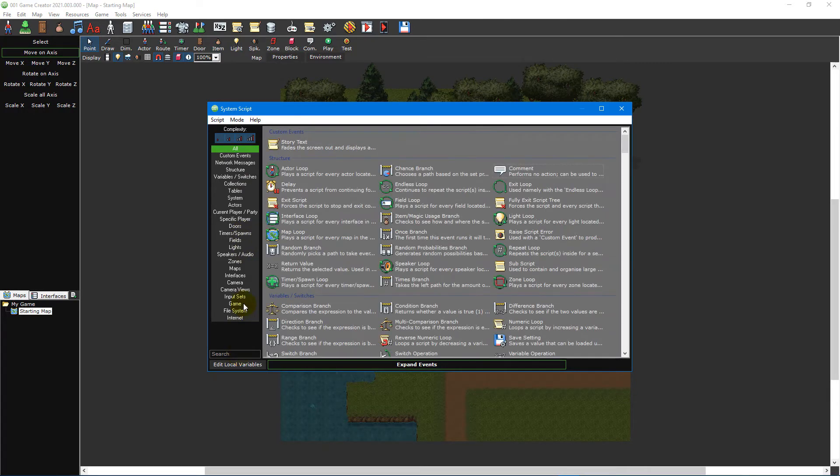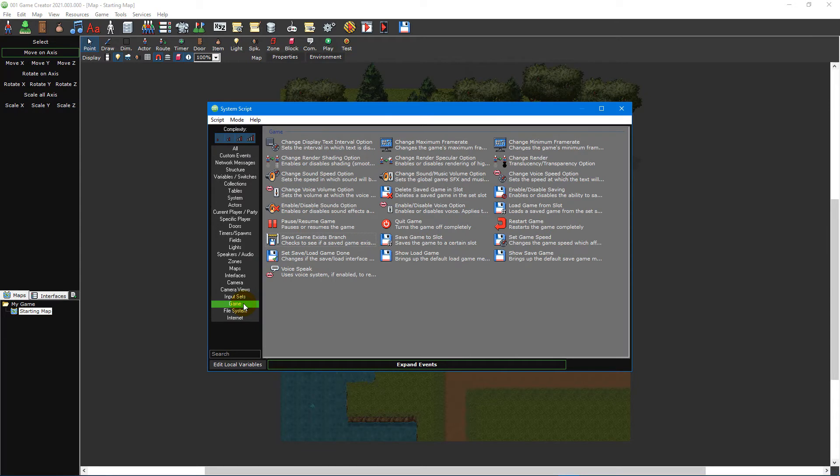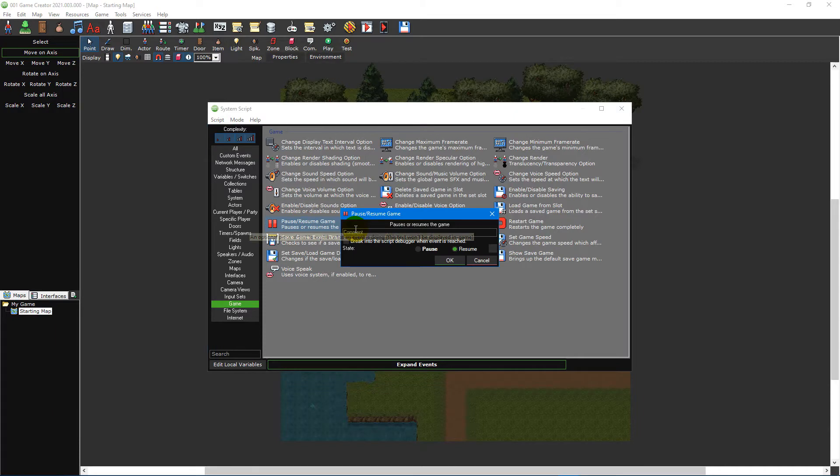The first event we need is the pause resume game event, which can be found under the game category. Double-click this event to open its event properties window.